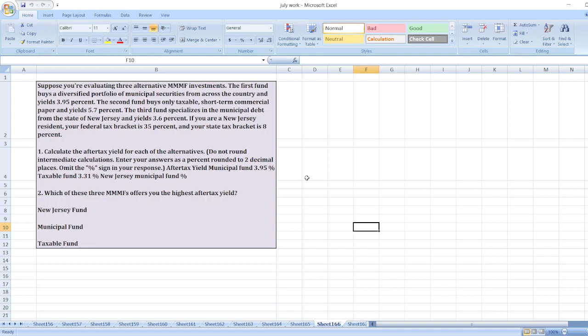and yields 3.95%. The second fund buys only taxable short-term commercial paper and yields 5.7%. The third fund specializes in municipal debt from the state of New Jersey and yields 3.6%.